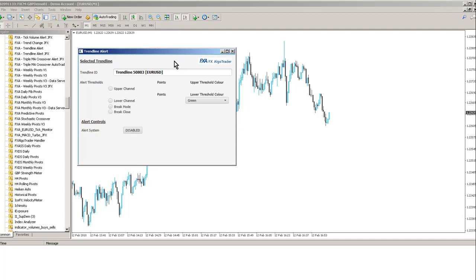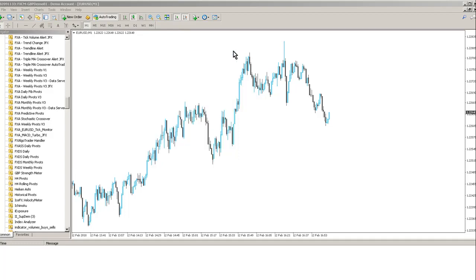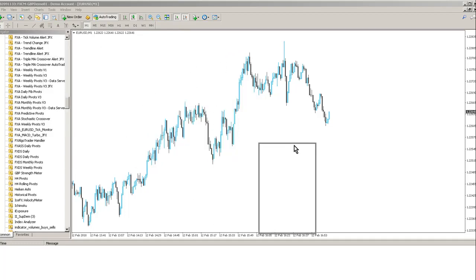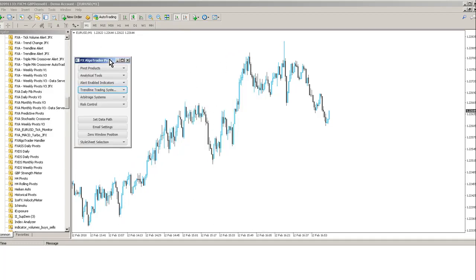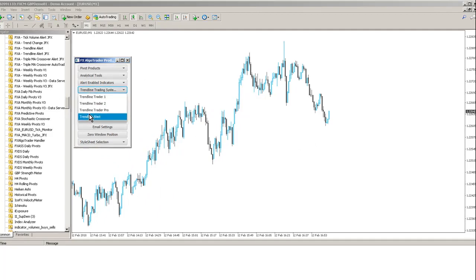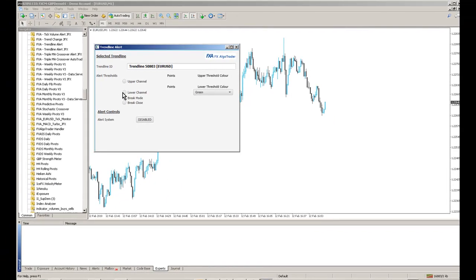First of all, it's using a Java interface which you can see here and this is available from the FX Argo Trader product catalogue which you see here. It'll be under Trendline Trading Systems and Trendline Alert. So that brings up this interface.